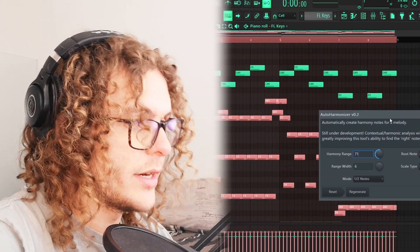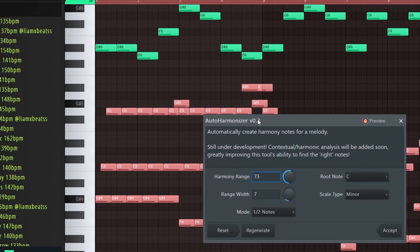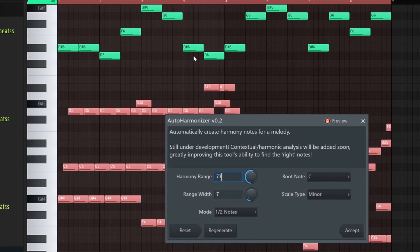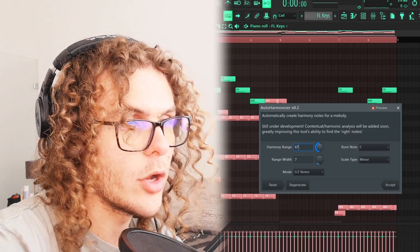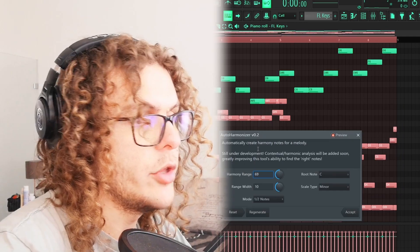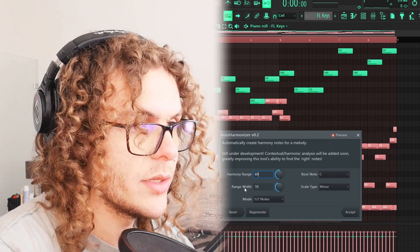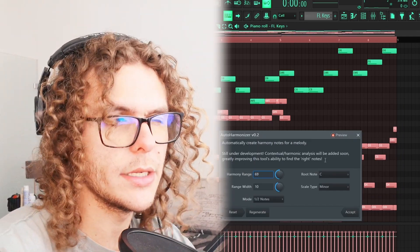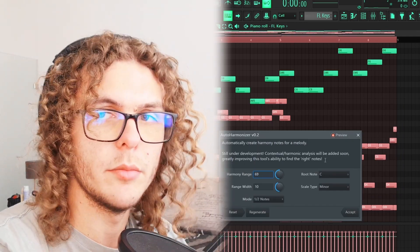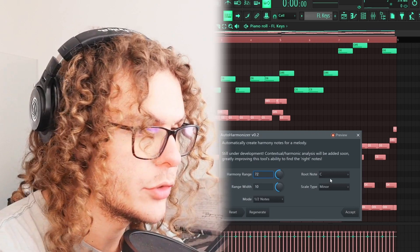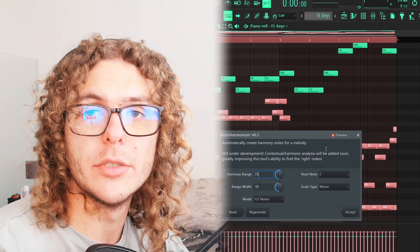Starting off, if you struggle with counter melodies or coming up with accent notes, this Auto Harmonizer script is perfect. As soon as you open it up you'll see a bunch of notes appear above your actual progression. If you play around with the harmony range you'll see it move up and down the piano roll, and bumping up the range width changes the end of your melody to go more up in pitch. On the right you just need to change your root note and scale type to match your chord progression.